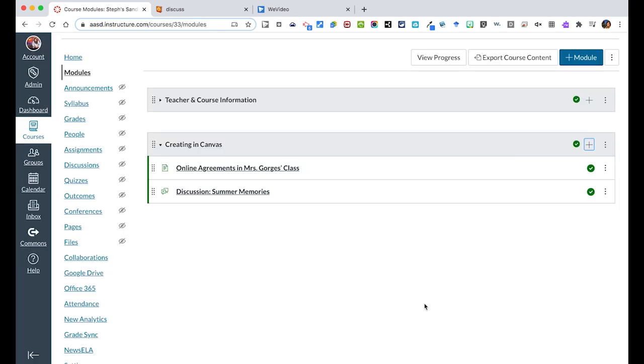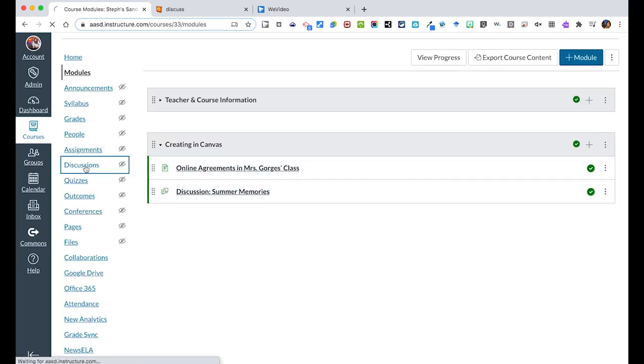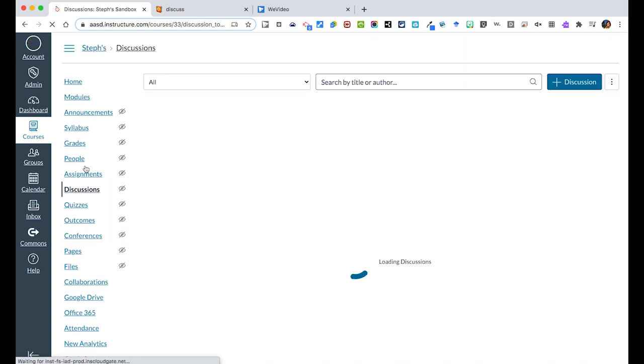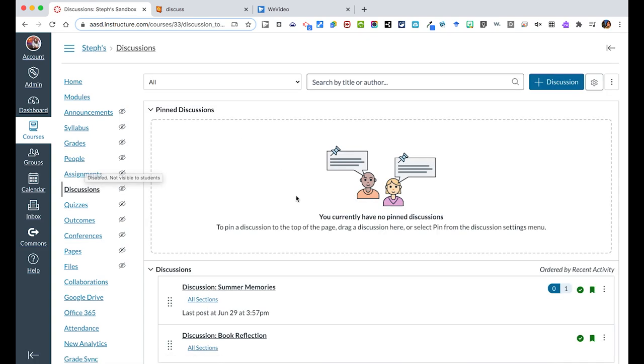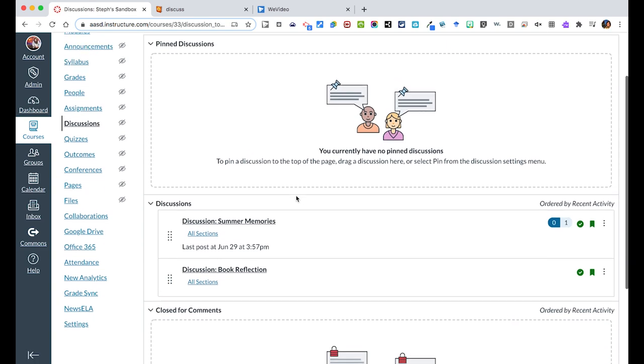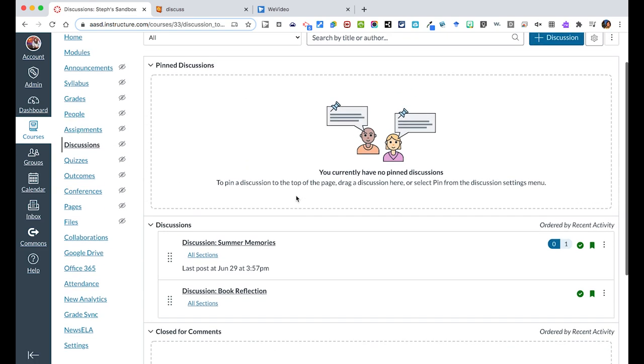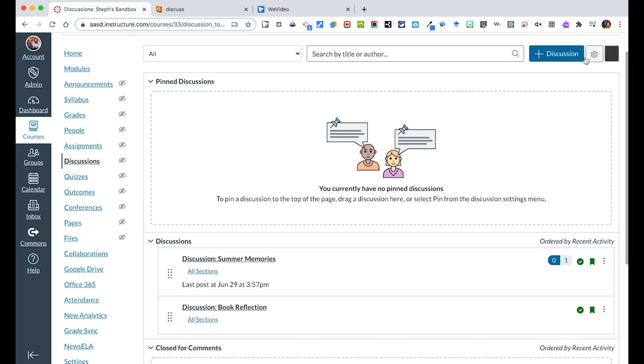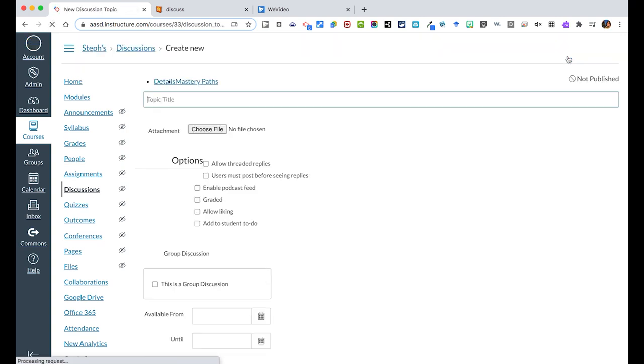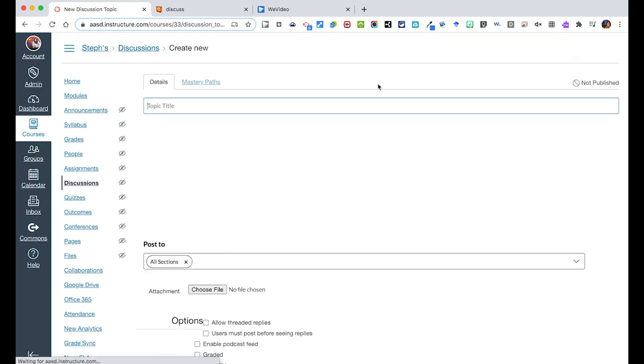Now another thing just to remind you of is there is a discussions tab over here in your navigation where they actually live. You could delete something from a module and it still would exist over here. So another way to create this is if you wanted to pre-plan things but not give access to students, you could start your discussion here.